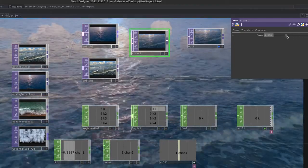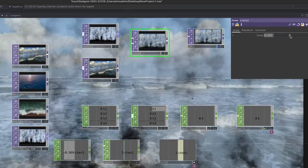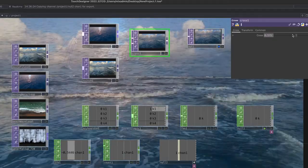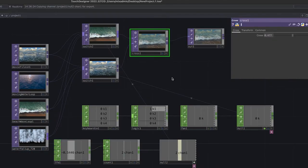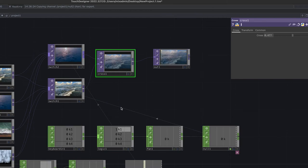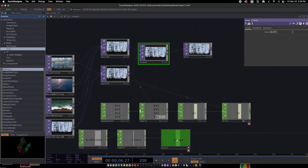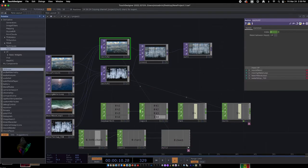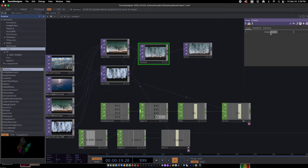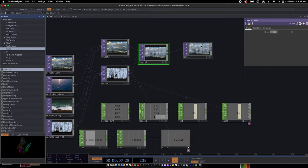The next step is controlling the cross-dissolve slider using a physical MIDI slider on the keyboard attached to our computers. In review: we have four movies going into a switch, keyboard input to switch between them, an automatic counter cycling 0 to 3 driving a second switch, and a cross dissolve between the two switches. Now we need a MIDI slider to control the cross-dissolve value physically.